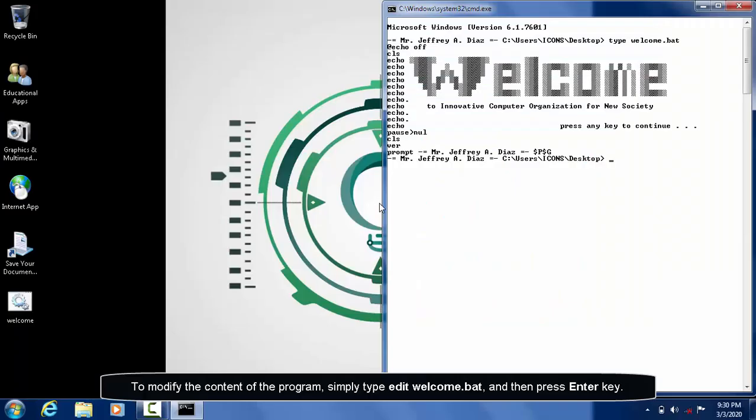To modify the content of the program, simply type edit welcome.bat and then press enter.